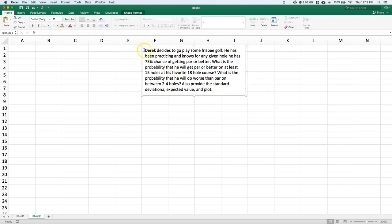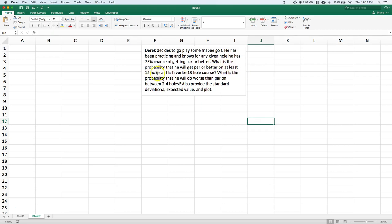So we've got this little scenario. Derek decides to go play some frisbee golf — he has been practicing, and knows that for any given hole he has a 75% chance of getting par or better. So what's the probability that he will get par or better on at least 15 holes at his favorite 18-hole course?